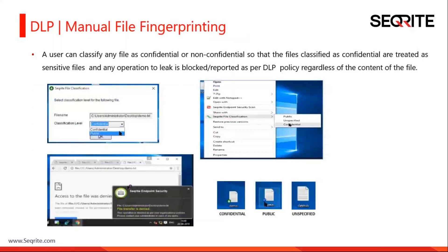In DLP we have one more attractive change — manual file fingerprinting. A user can classify any file as confidential or non-confidential. If classified as confidential, it is treated as a very sensitive file so that data leakage will not occur regardless of the file's content. Once confidential, a green mark appears above the file icon; when public, a blue tick mark is displayed. Any attempt to transfer a confidential file will be denied.